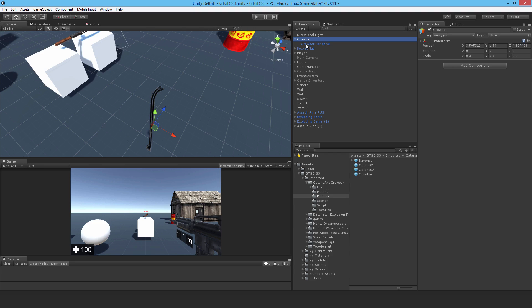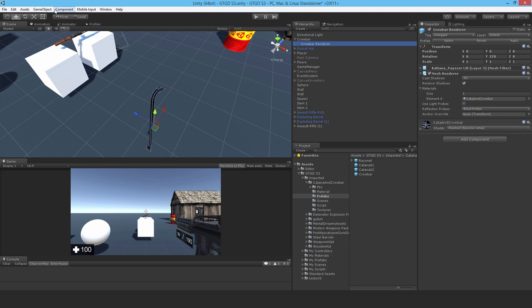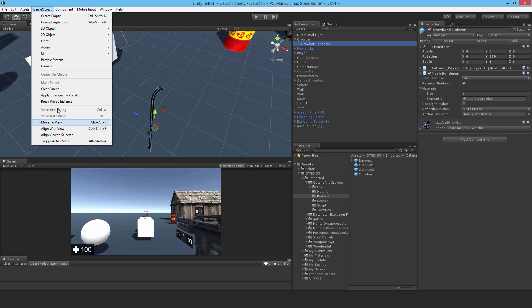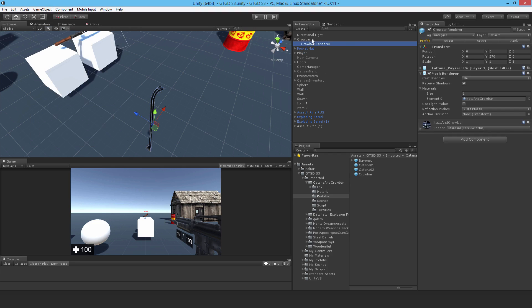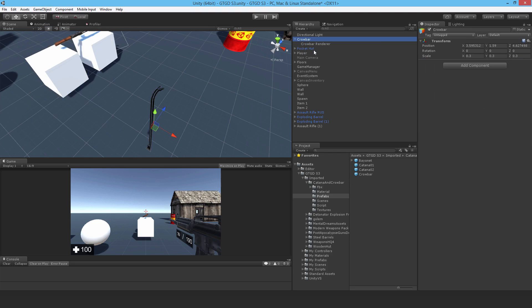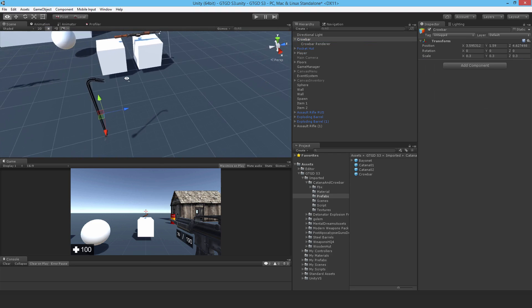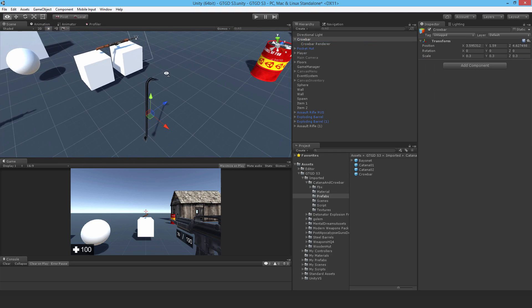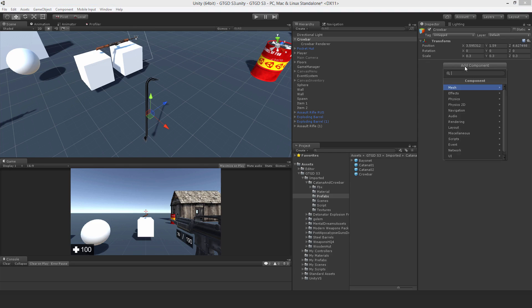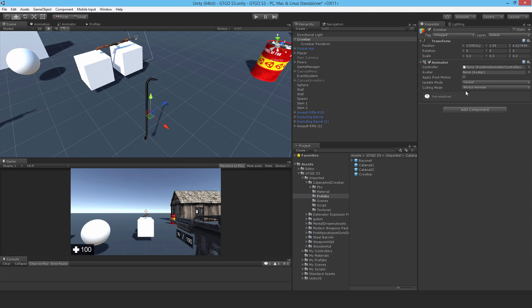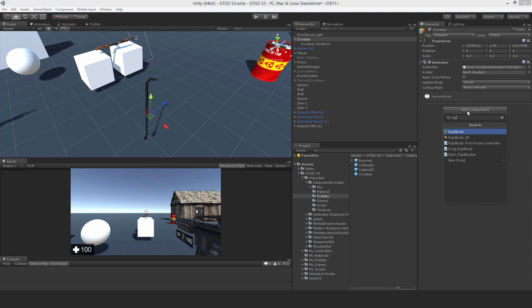Perfect. Let me just break the prefab instance there. Now I need to set this one up as an item, so heaps of stuff to attach. So let me add an animator.